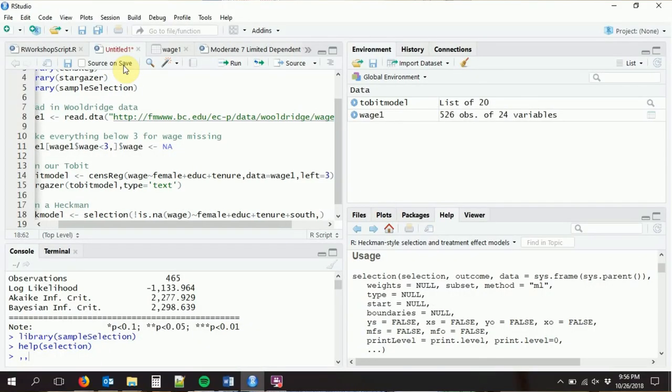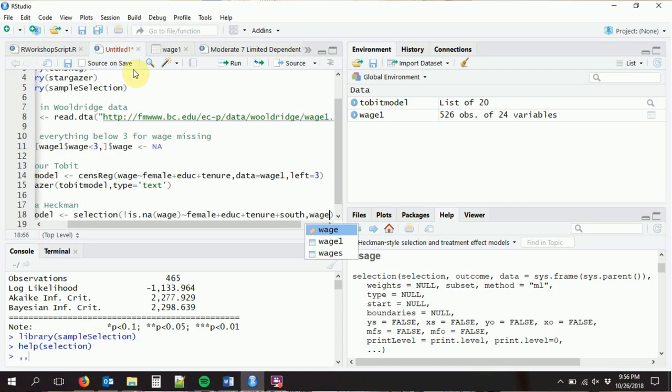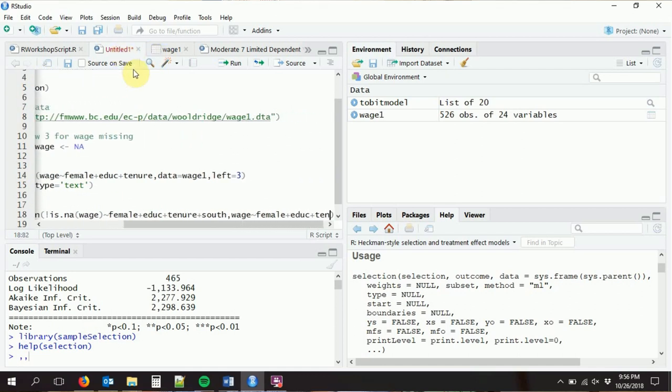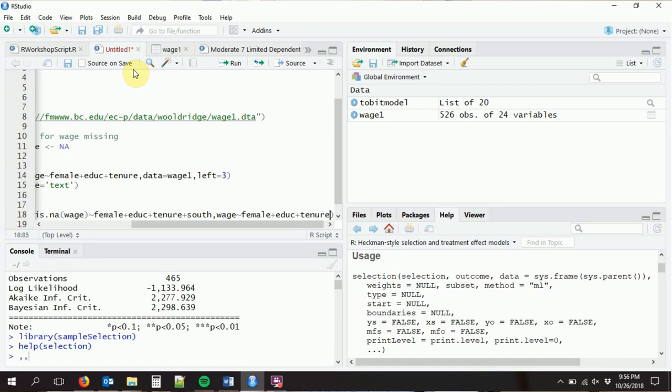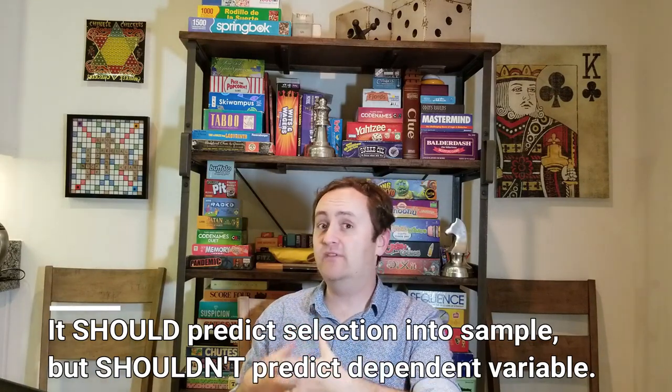After the comma, we specify the outcome regression model: wage on female, education, and tenure. Notice that the selection model includes a variable — living in the south — that is excluded from the outcome model. You generally want this kind of exclusion restriction, similar to choosing an instrument in instrumental variables. Without it, the model is identified only on the non-linearity, which is not ideal.